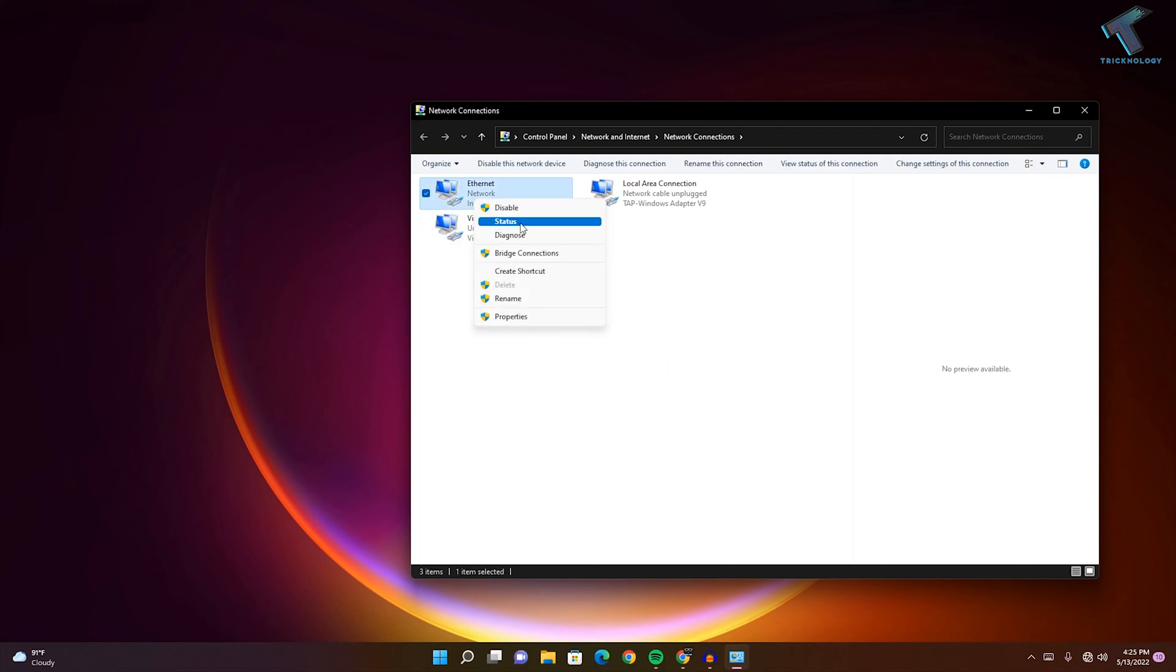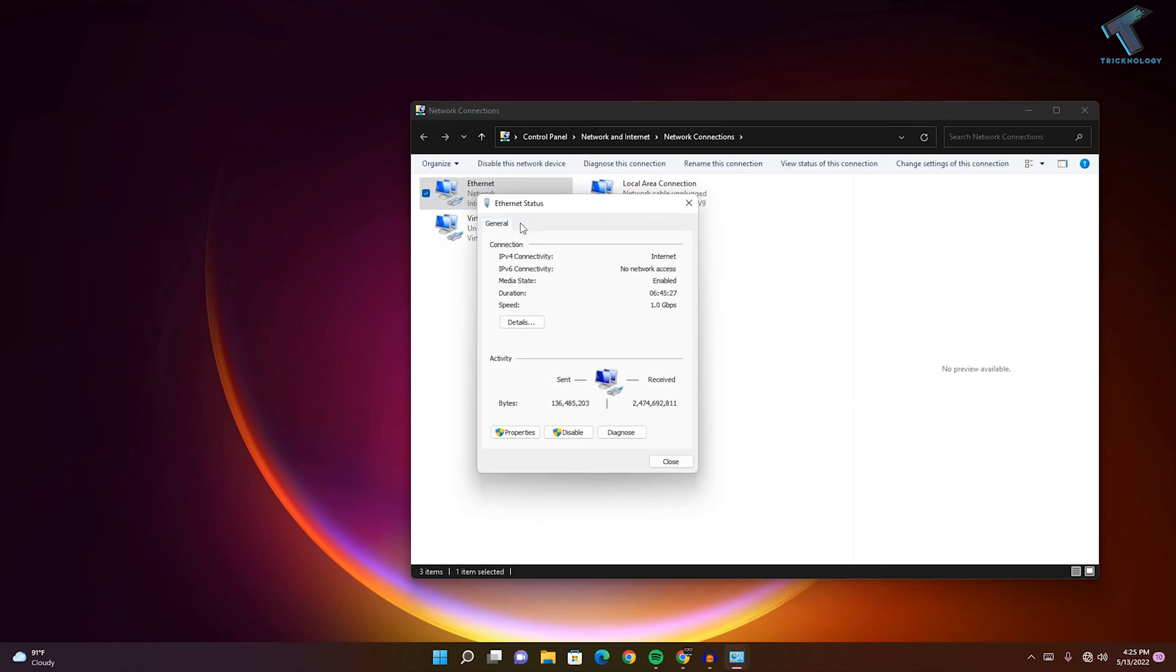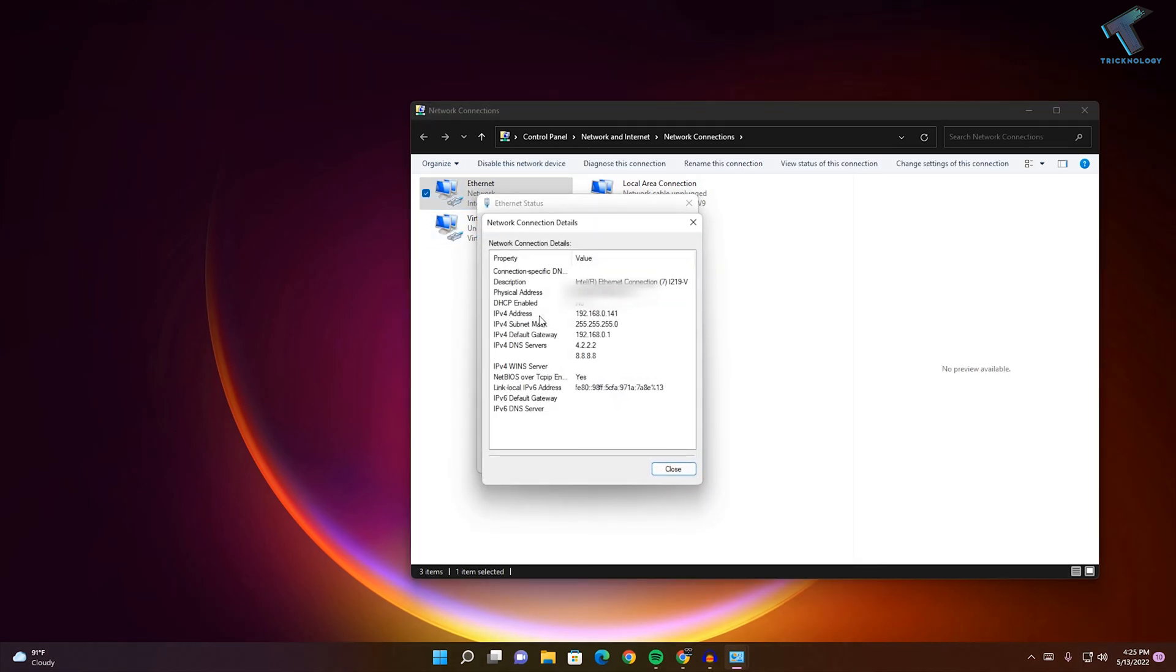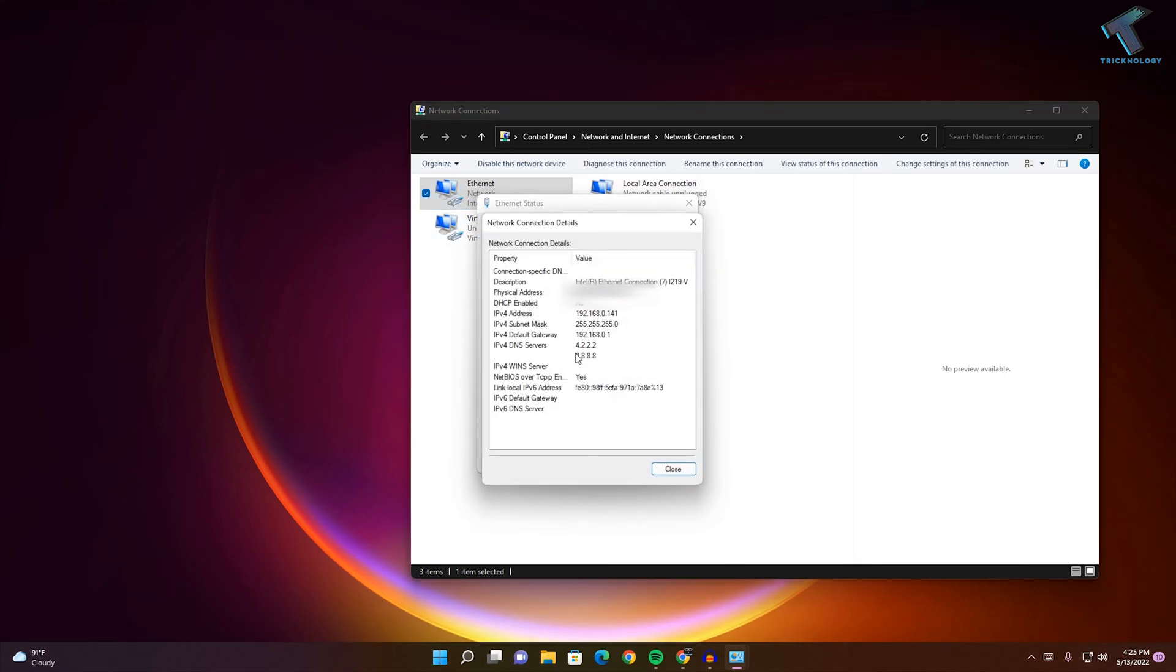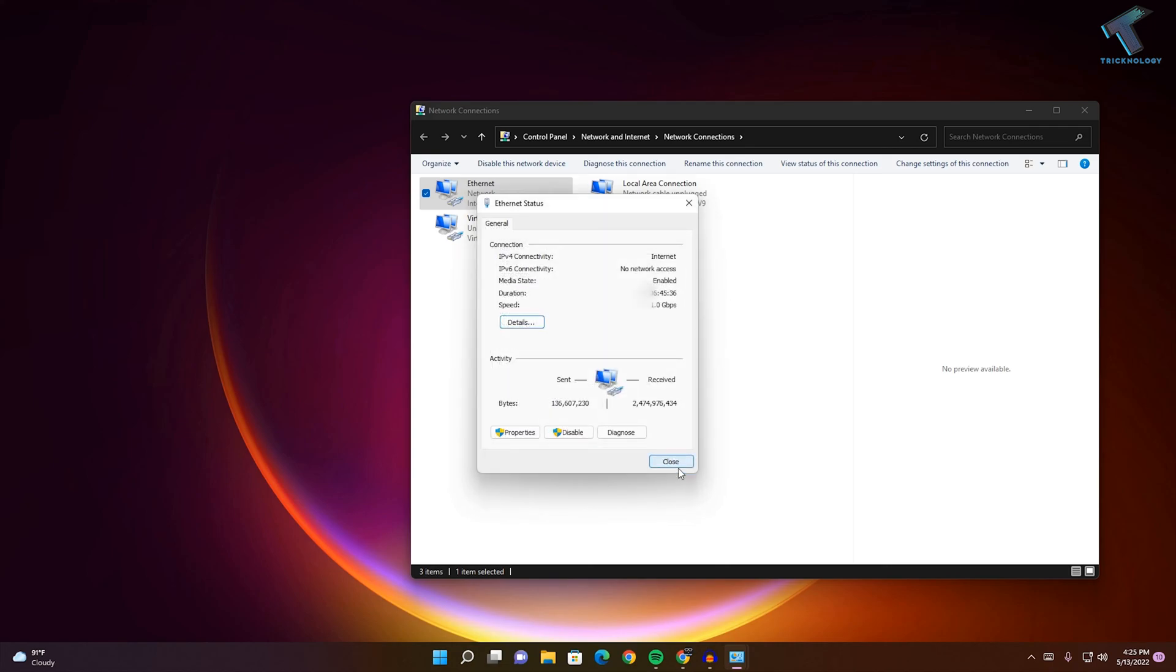If you right-click and click on Status, then click on Details, it will show you the IP address which you have set for your Ethernet. So I hope this quick tutorial is really helpful for you.